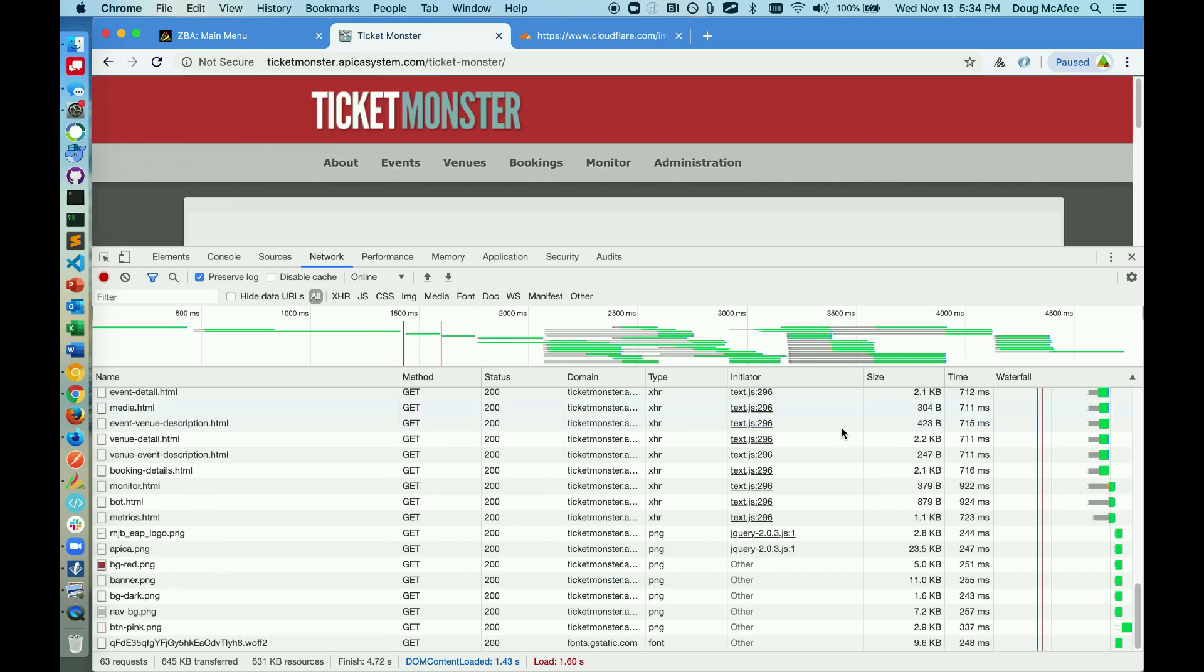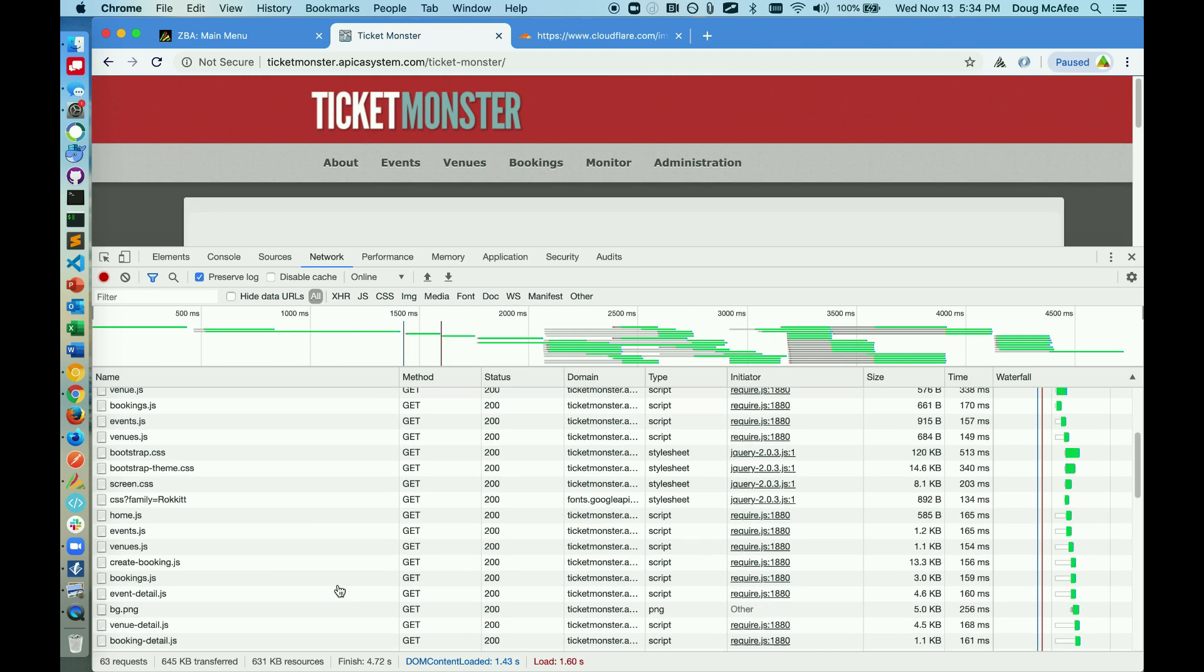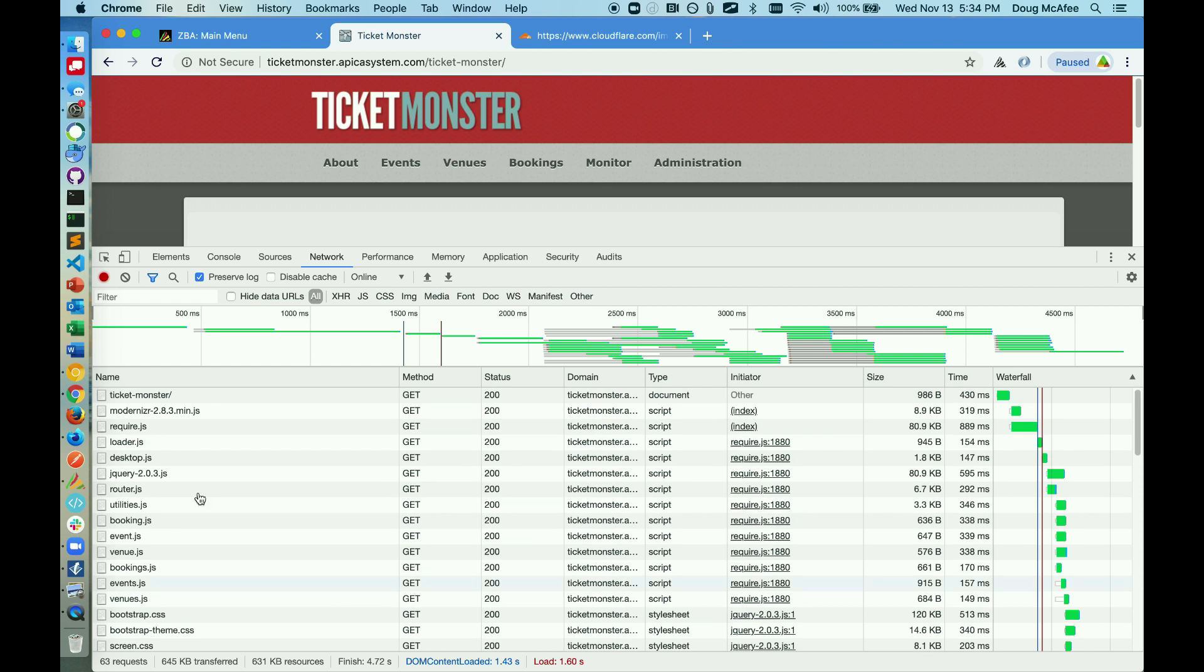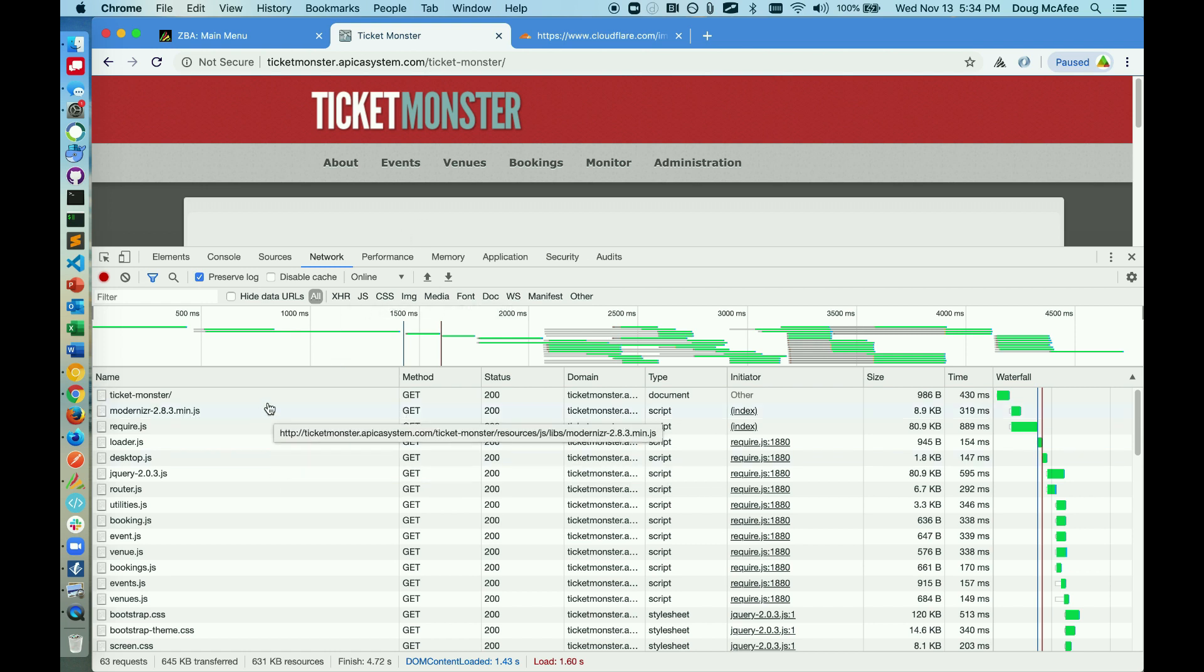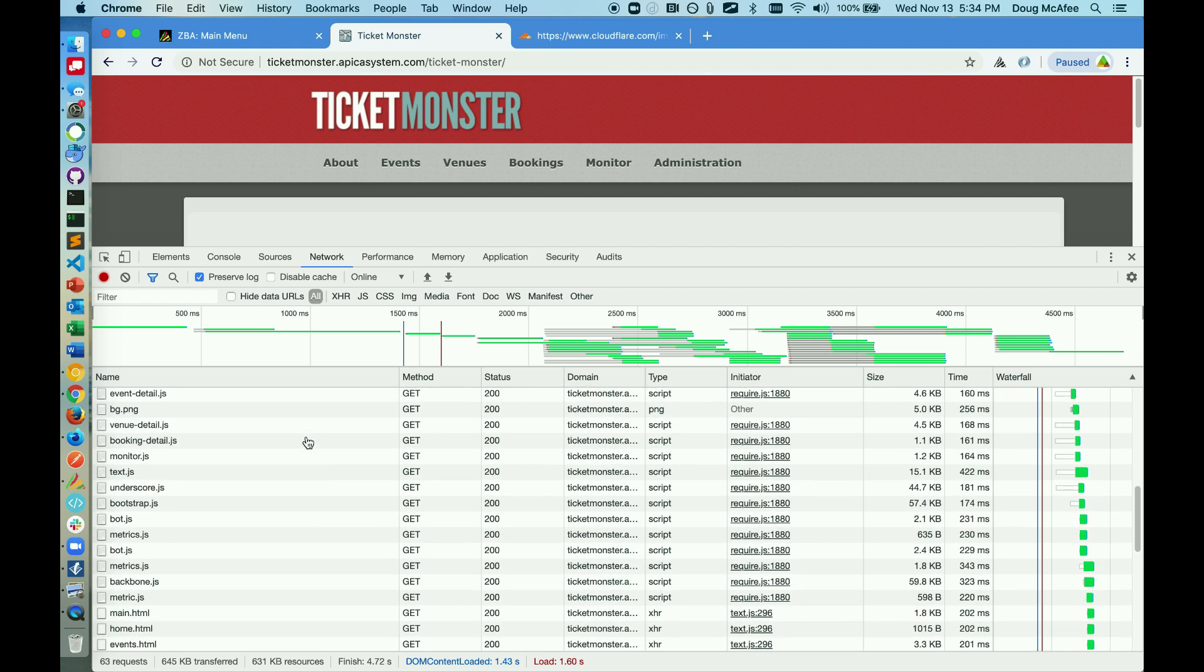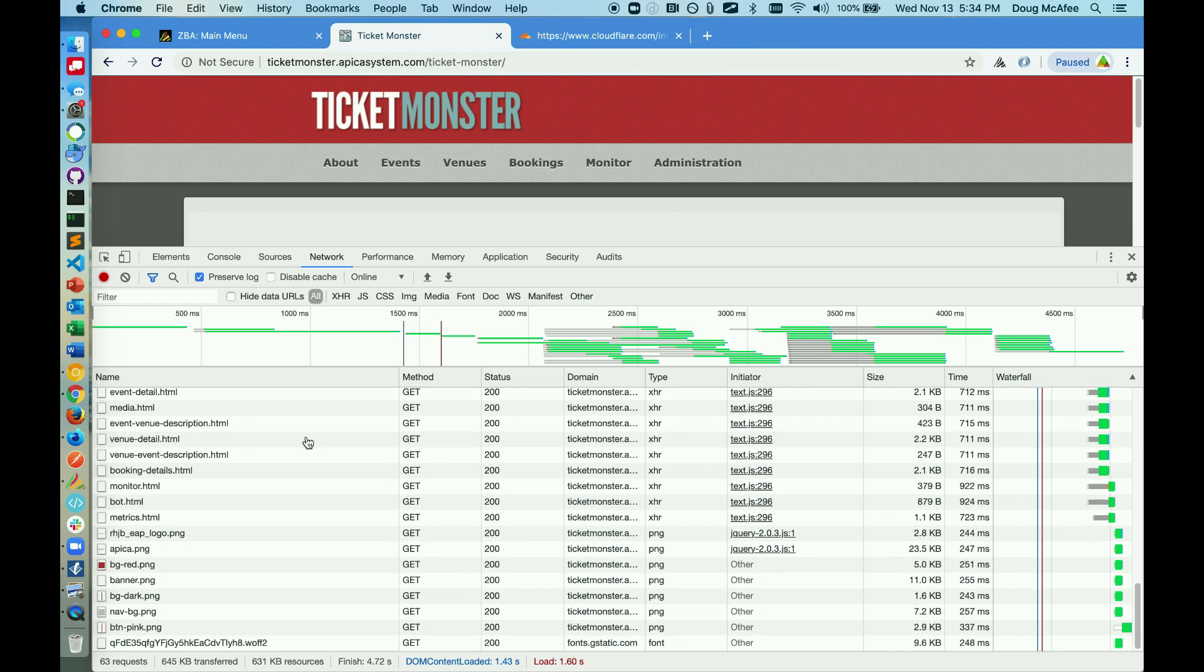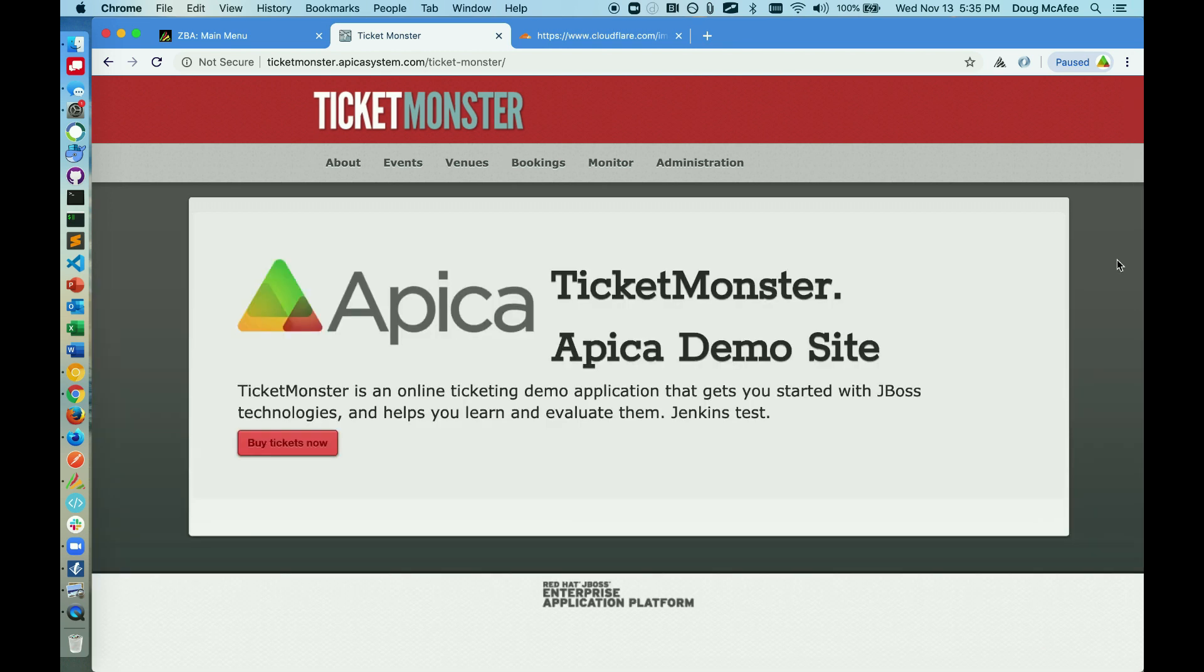You can see here from the waterfall that all of these individual calls are being made by the browser when I go visit this website. This is a demo website where we're going to be reserving tickets in an e-commerce fashion. You can see all of the JavaScript, static elements, HTML, images, all of these are being requested by the browser, and this is essentially what ZebraTester is listening for.